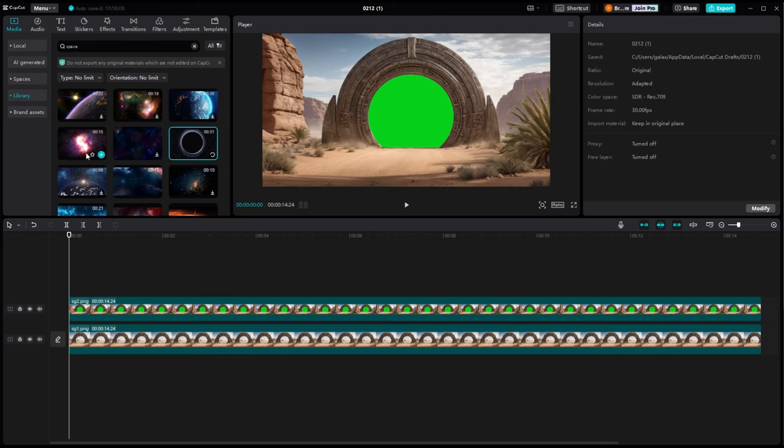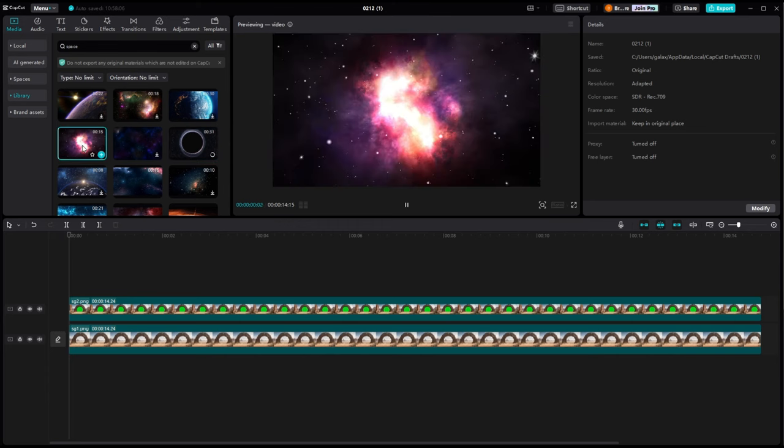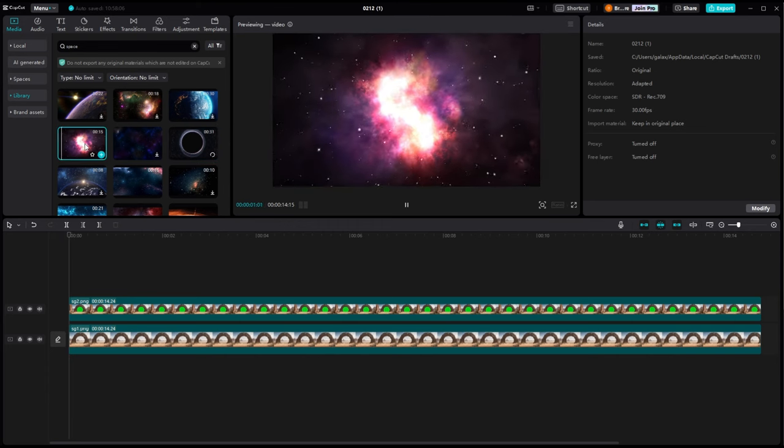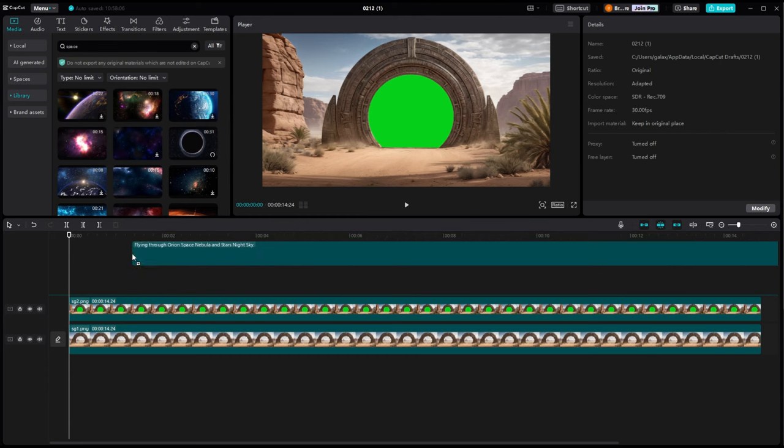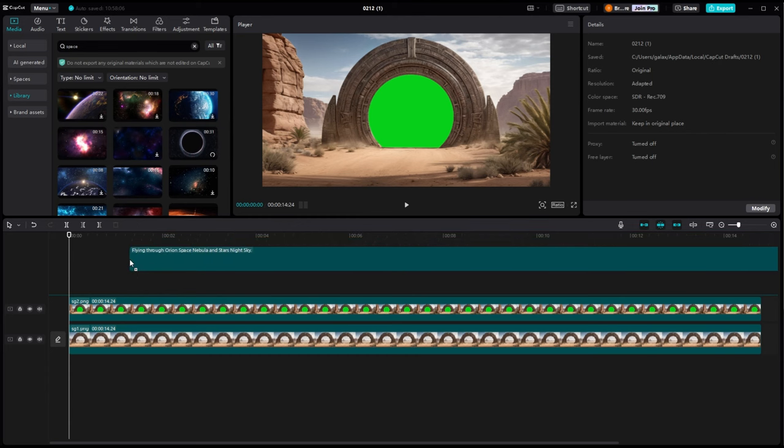But when you do this yourself, there's a lot of choices up in here. So anyway, we're going to drop that down into the timeline under our green screen layer.